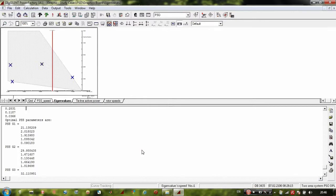In the next video I am going to show you another optimization technique using genetic algorithms. The same problem will be solved using the genetic algorithm. If you have problems with the optimization process, you can contact me and I will help you solve them.